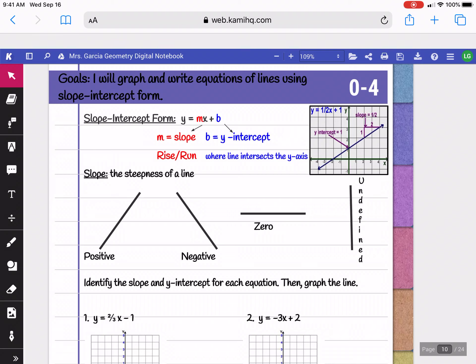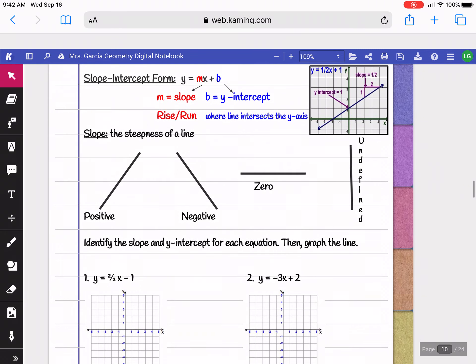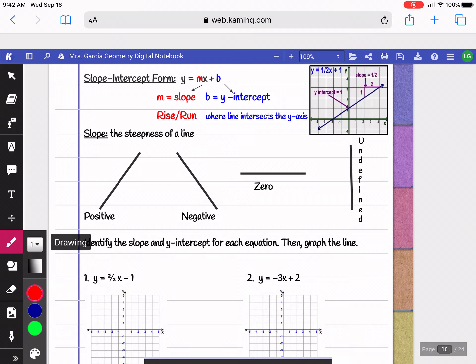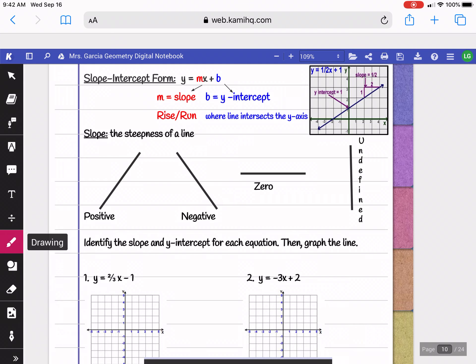In lesson 0-4, we're going to be graphing and writing equations of lines using slope-intercept form. When you were in algebra, you should have learned slope-intercept form, which is y equals mx plus b. M stands for your slope, and b stands for your y-intercept.